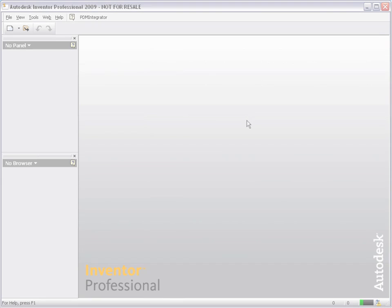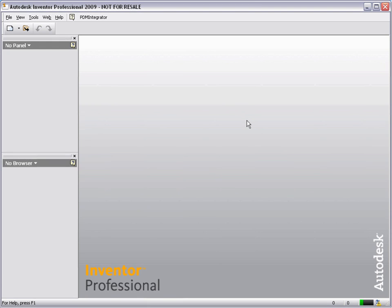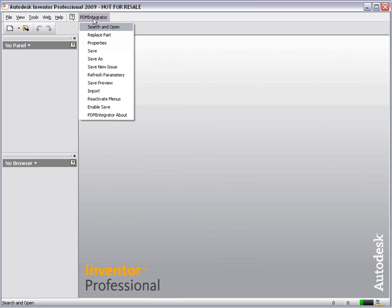In the next part of the demonstration, we will assume that we have logged in the following morning to continue working on our design. We will first locate our model using the search tools inside Model Manager. Choose Search and Open from the PDM Integrator menu.